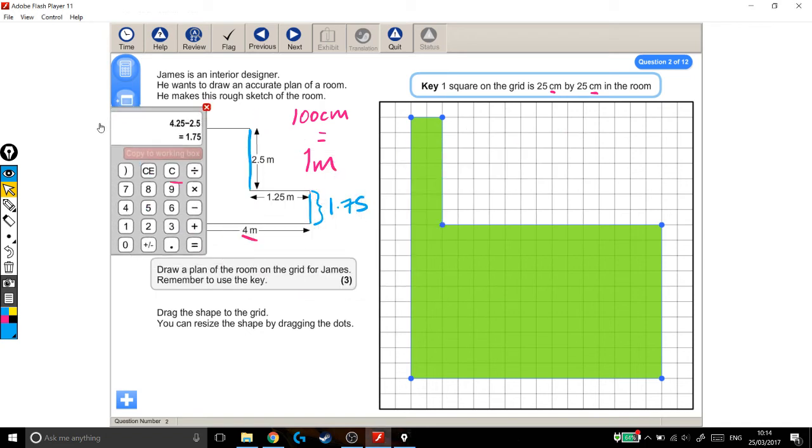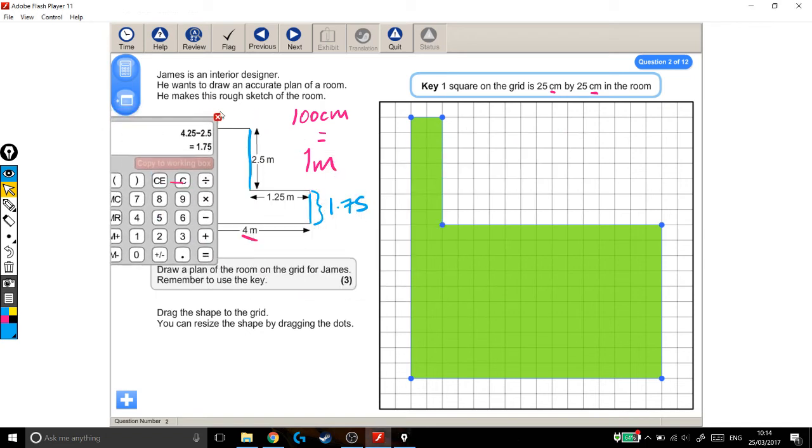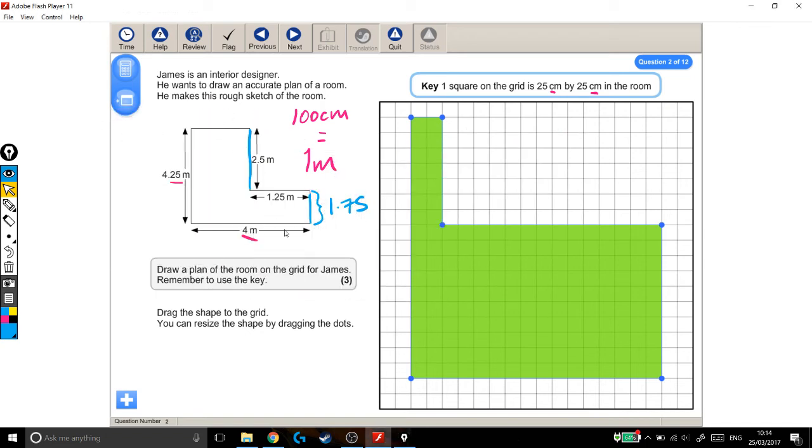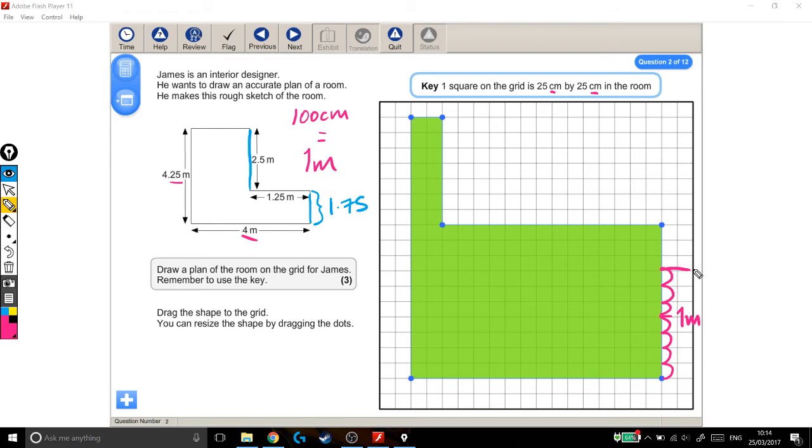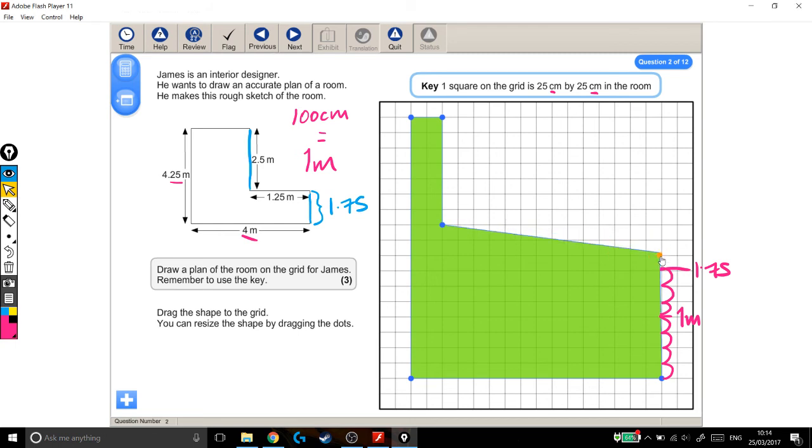I now know that this height needs to be 1.75. So I go back to doing what I was before. 25, 50, 75, there's 1 meter. I'm looking for 1.75 meters, so 25, 50, 75, that's it. That's as tall as my shape needs to be, this part of my shape. So I drag this one down a bit so it lines up, and keep this one in line with it as well.